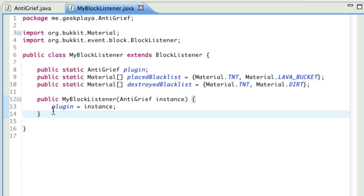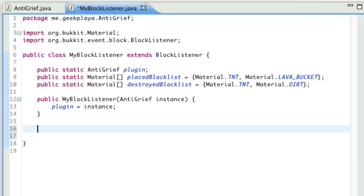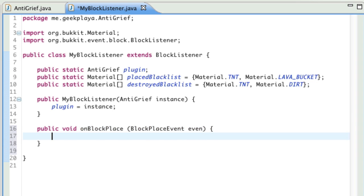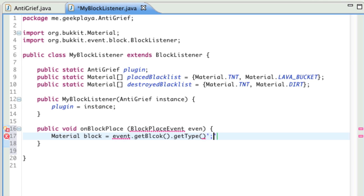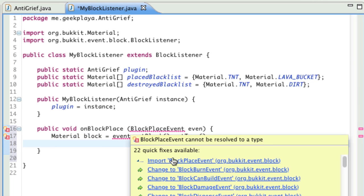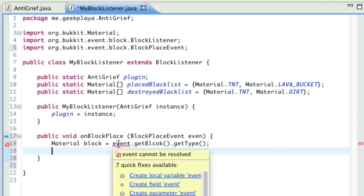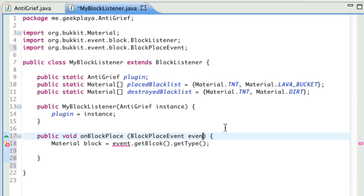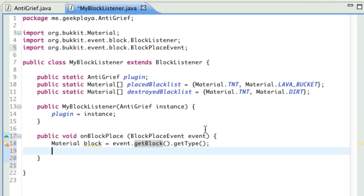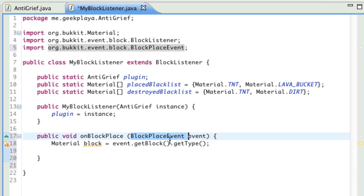Back to MyBlockListener. Underneath what we just typed, we're going to handle the event for when a block is placed. So public void onBlockPlace, BlockPlaceEvent event, opening curly bracket. Say material block equals event.getBlock().getType(). Go ahead and import BlockPlaceEvent. Make sure that parameter is event — there we go. BlockPlaceEvent event is just us stating a variable: we're getting the block placed event and we're going to call it event. Right now we've stated that instead of typing event.getBlock().getType() we're just going to type block.